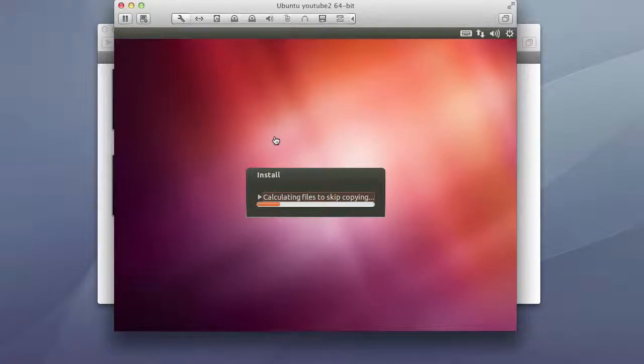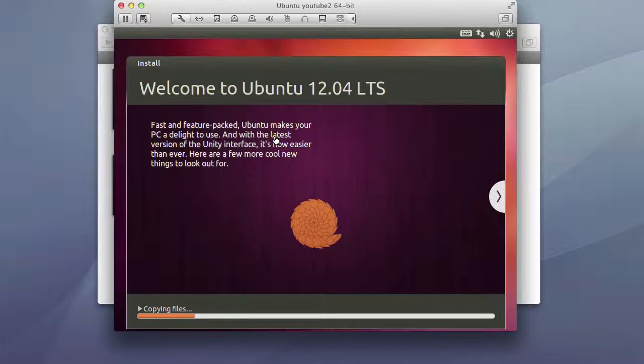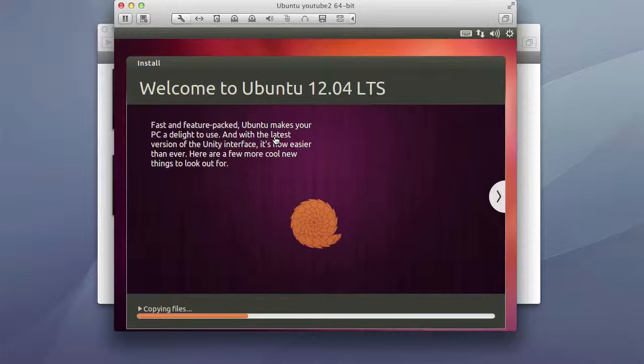This is one of those installations in which you definitely want to have a network connection working because it will be downloading files from their servers and I'm pretty sure that if you don't have an internet connection it will still complete installing but you will not have the latest files.